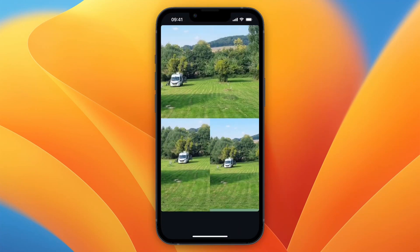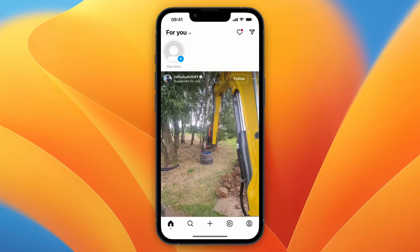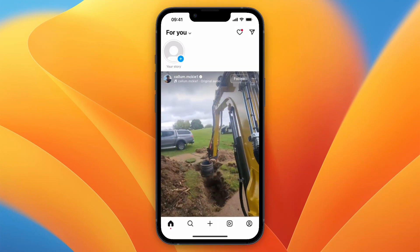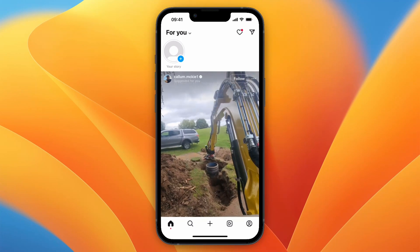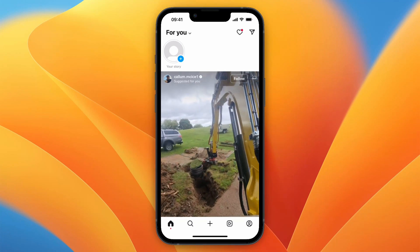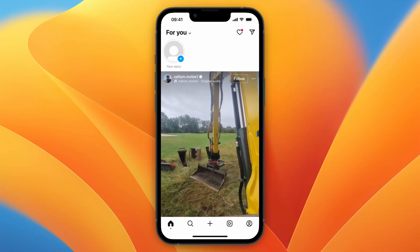So now you know how to put a layout story in Instagram on iPhone. If this video was helpful please consider leaving a like and subscribing to my channel, and with that being said I will see you in the next video.